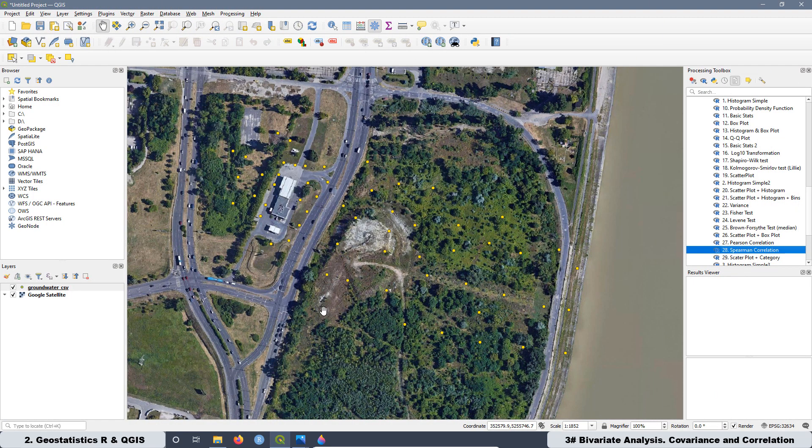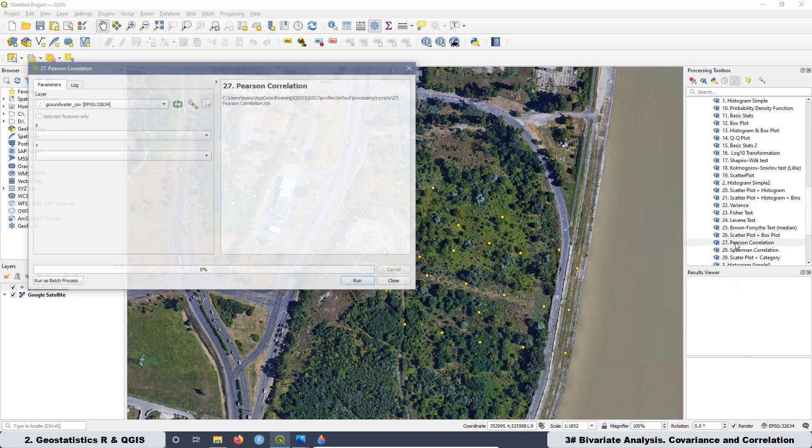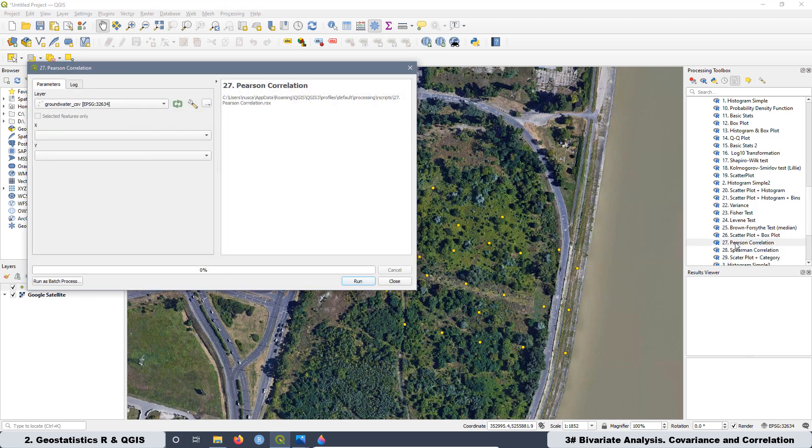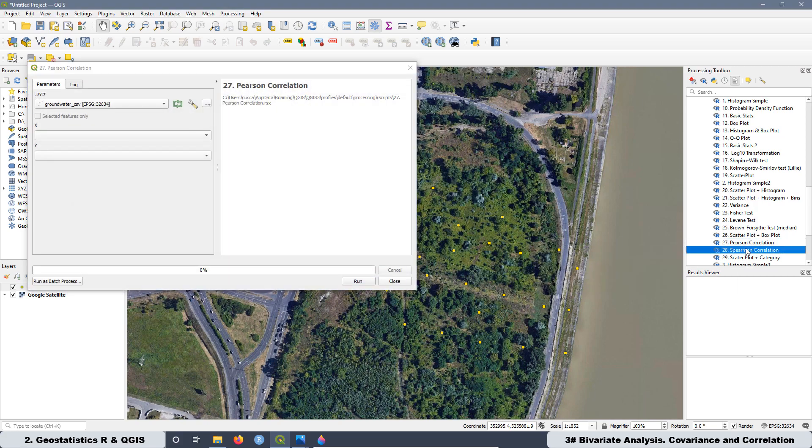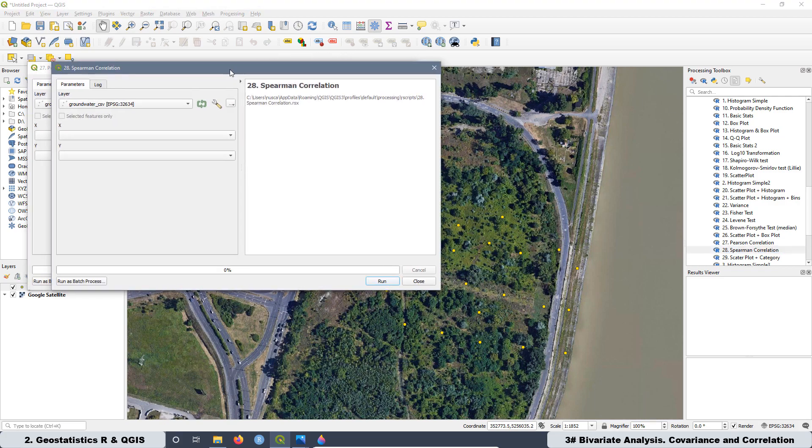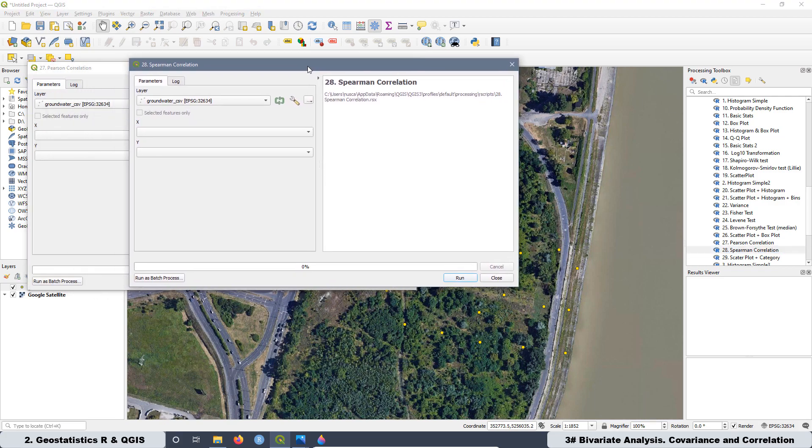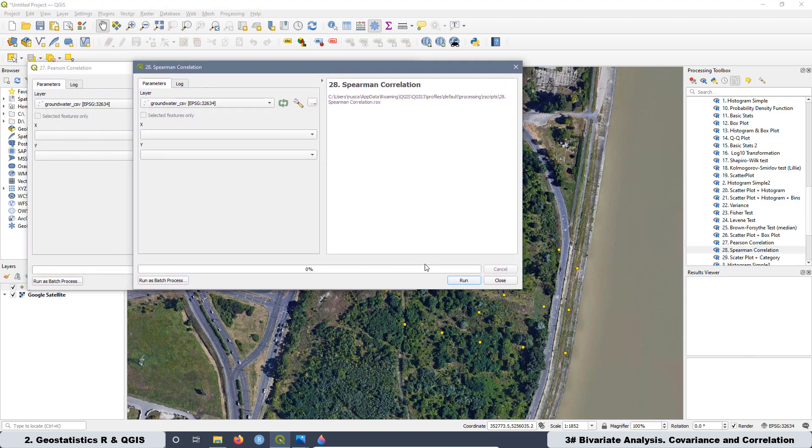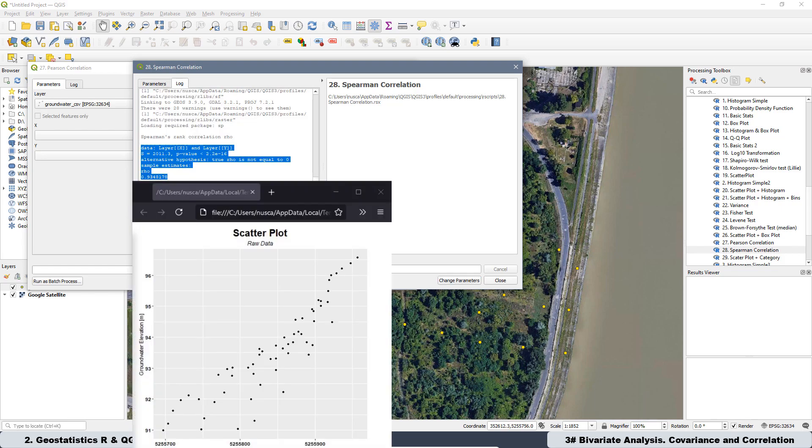Later, we are going to create the scripts of Pearson's correlation and also the Spearman correlation. We are going to run these scripts in QGIS with our data set, and we are going to do the interpretation of our results in both parameters.